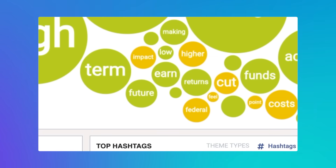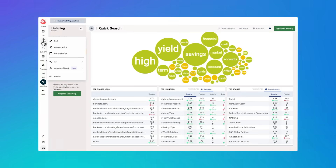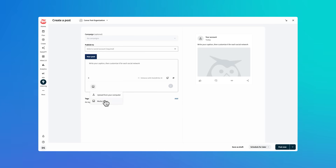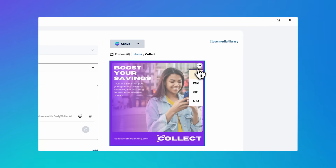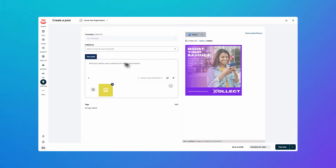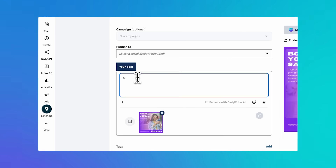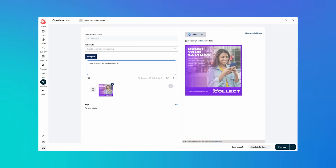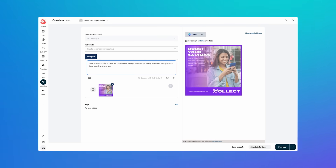When you grab that golden insight, switch over to Composer, click the Canva tab, and find the asset we just made. Now let's select it and add it to our post. We'll drop in our caption based on the listening we've just done. Schedule your posts across your platforms and take a bow for giving your followers exactly what they wanted.